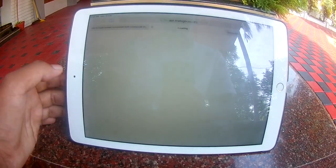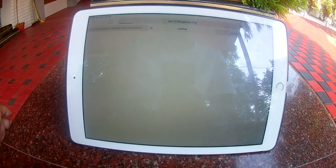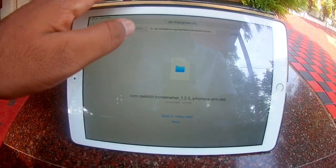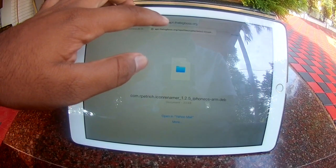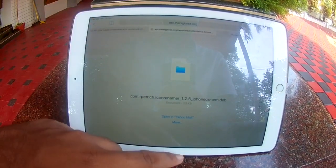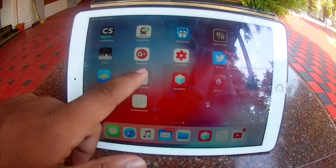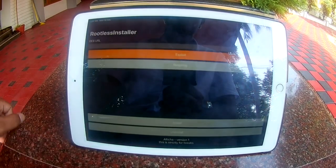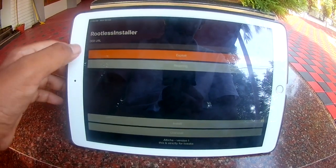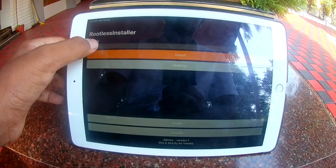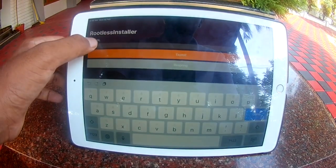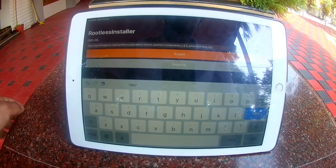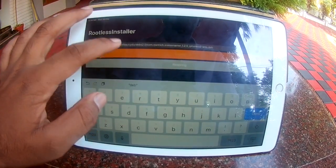Click on any one of the tweaks. Now copy the link. Open Rootless Installer and paste it in the URL field. Click on the URL field and then click on Exploit.